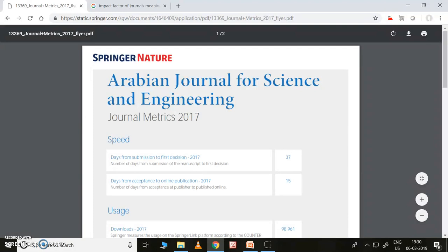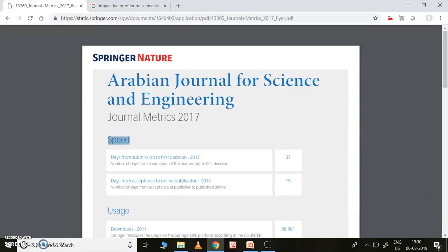This is the Arabian Journal of Science and Engineering journal matrix for 2017. Let's first see the speed — how much time it will take for various things. Consider these two: days from submission to first decision — it will take only 37 days to give you the first decision, whether the research paper is compatible with the journal's scope or out of scope. Once that is decided and your paper is okay for this journal, they will send it to reviewers — around 37 to 40 days.